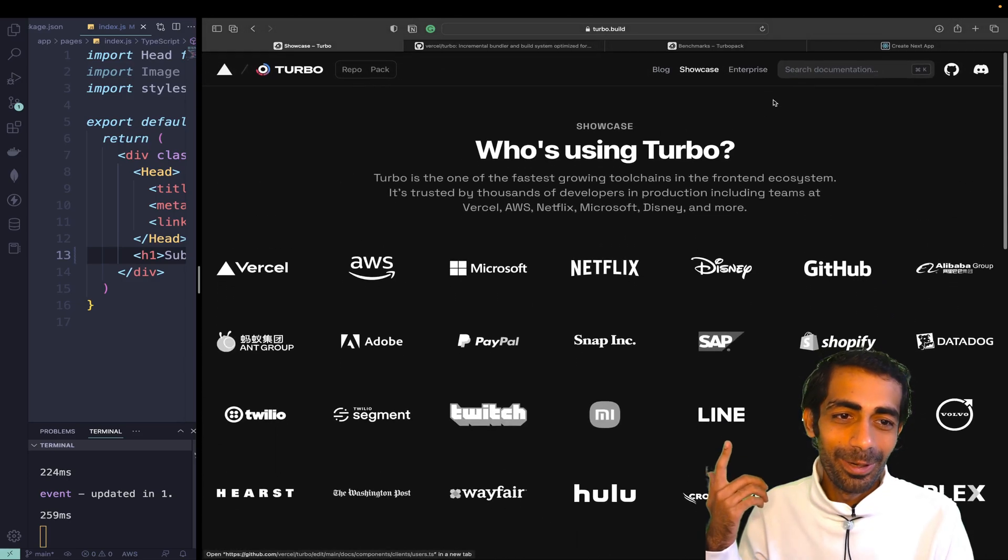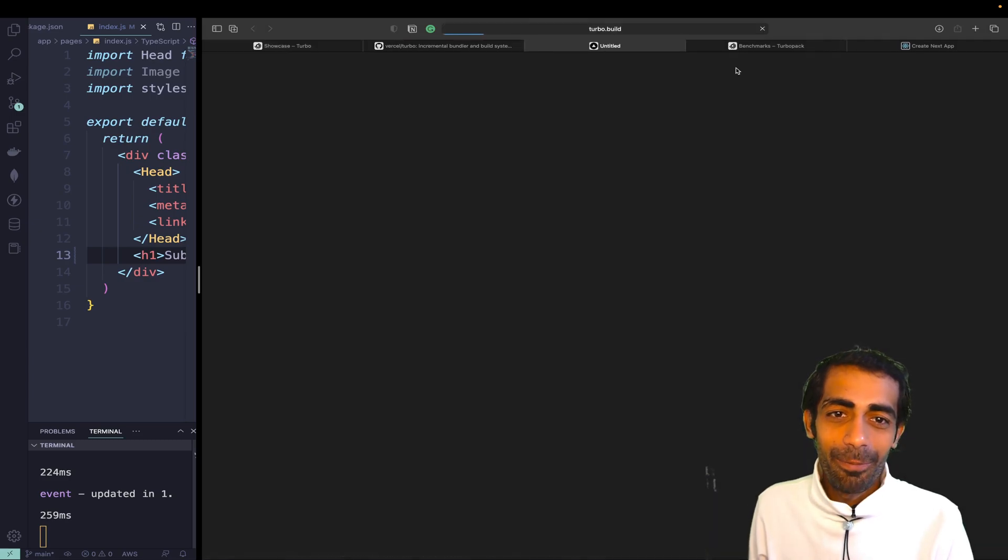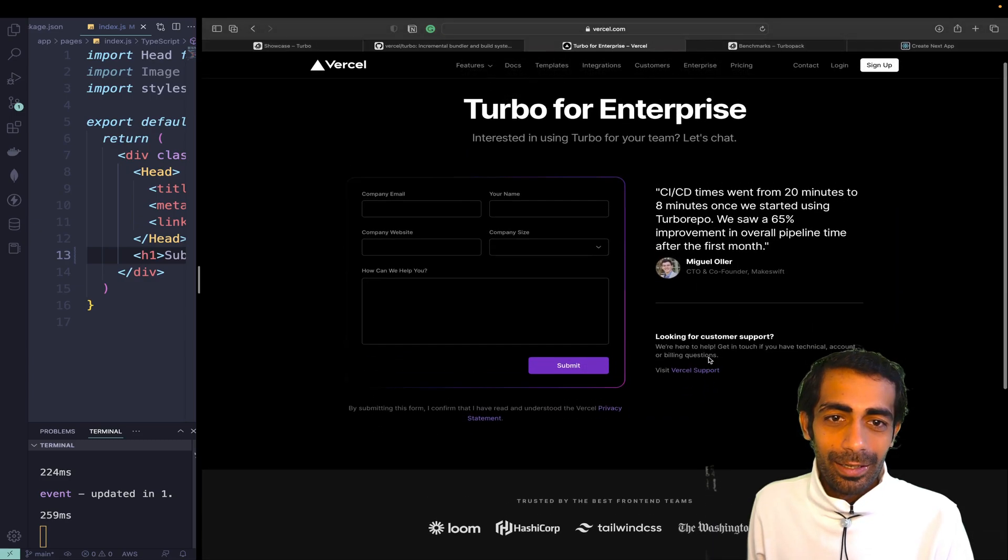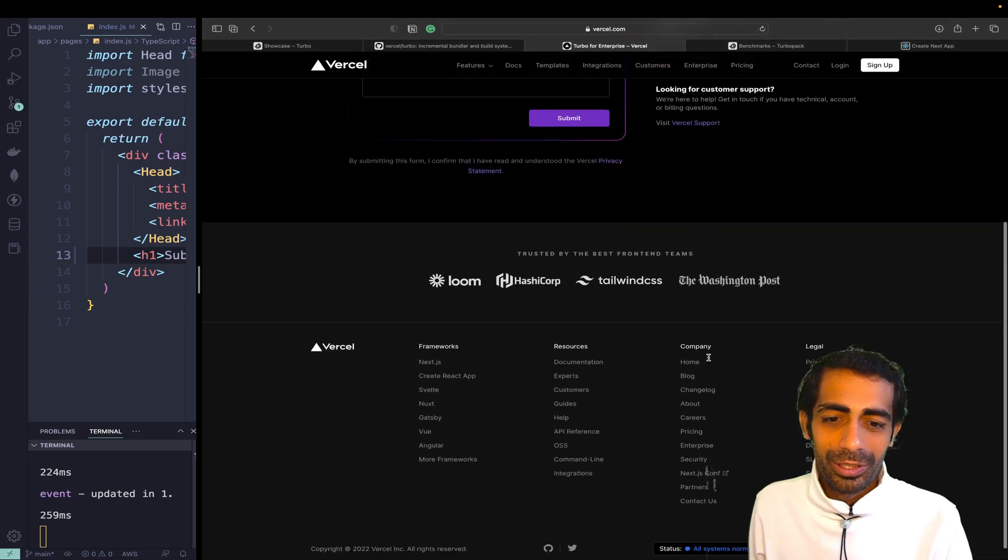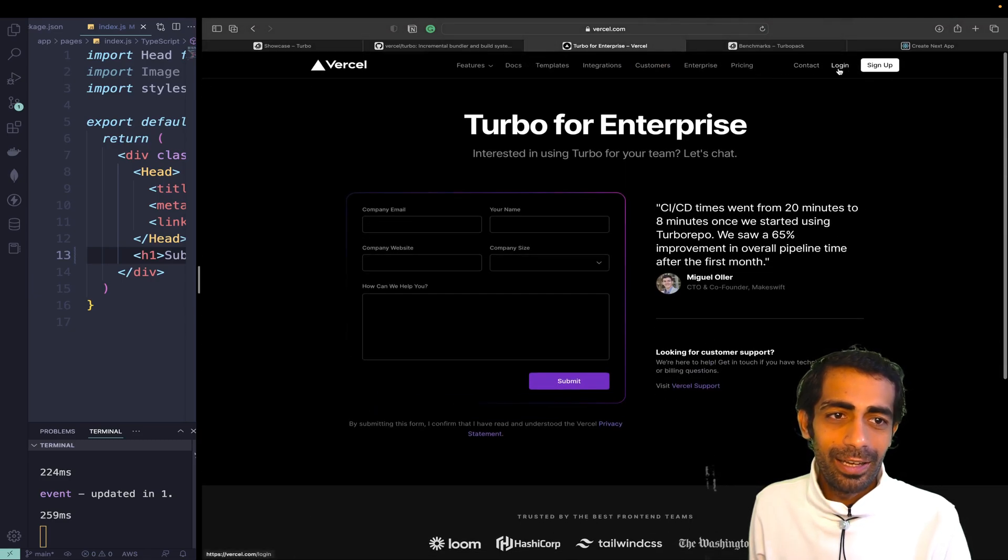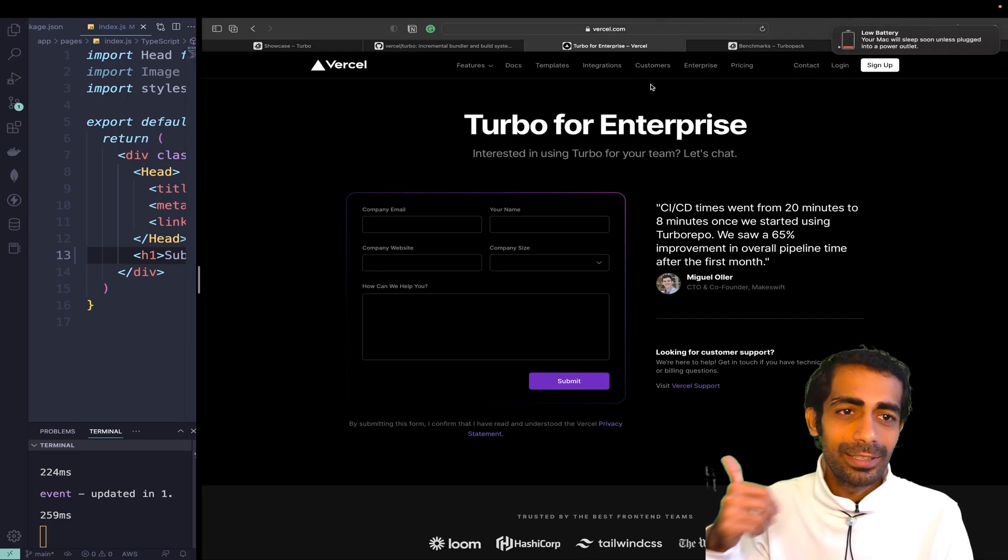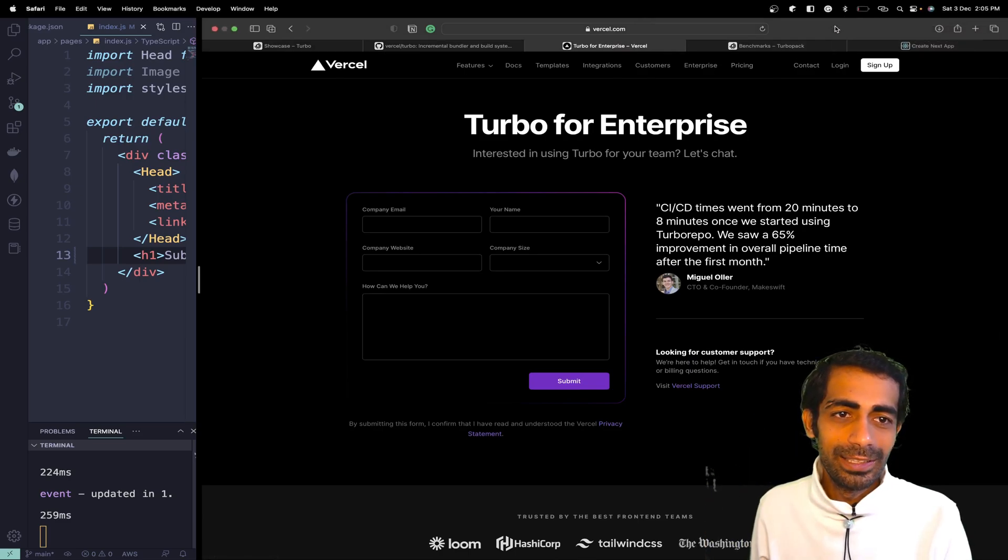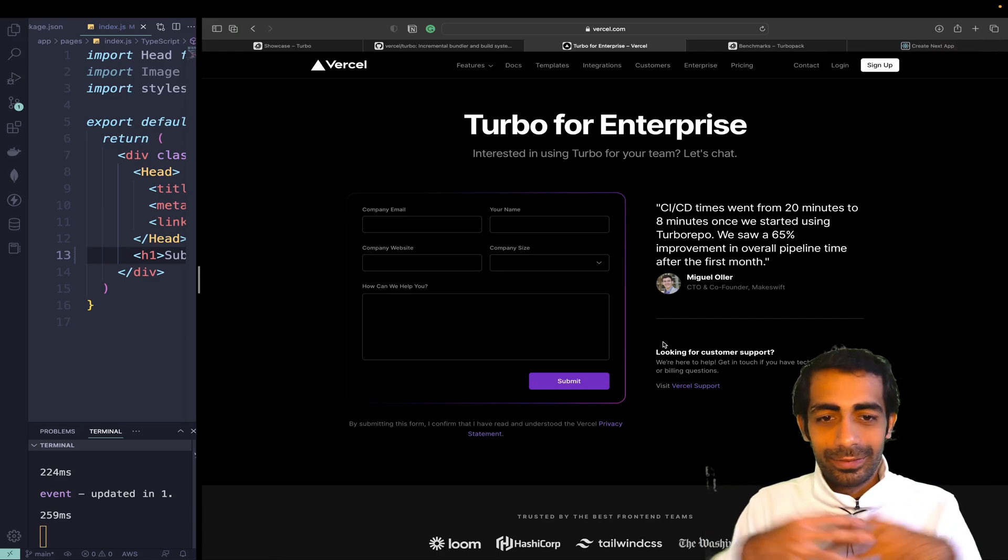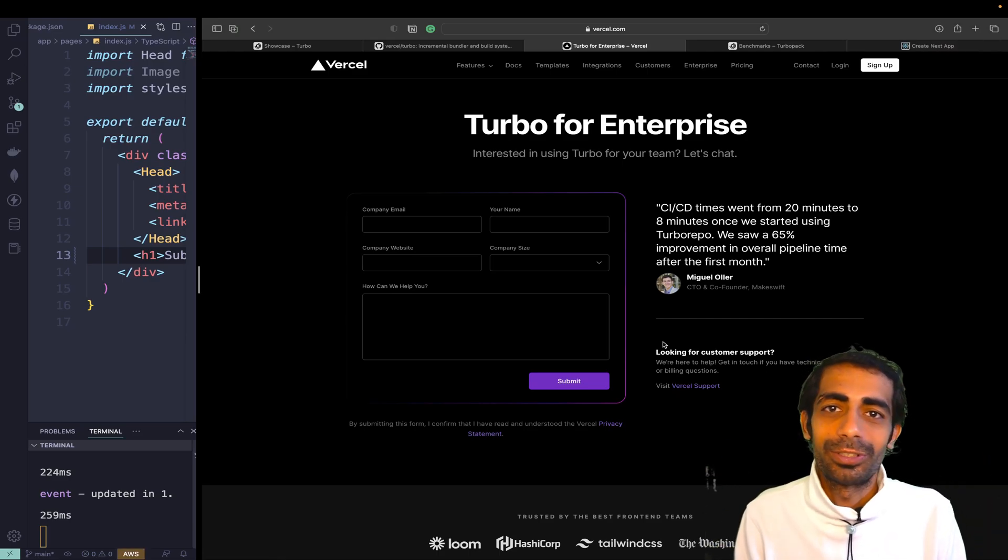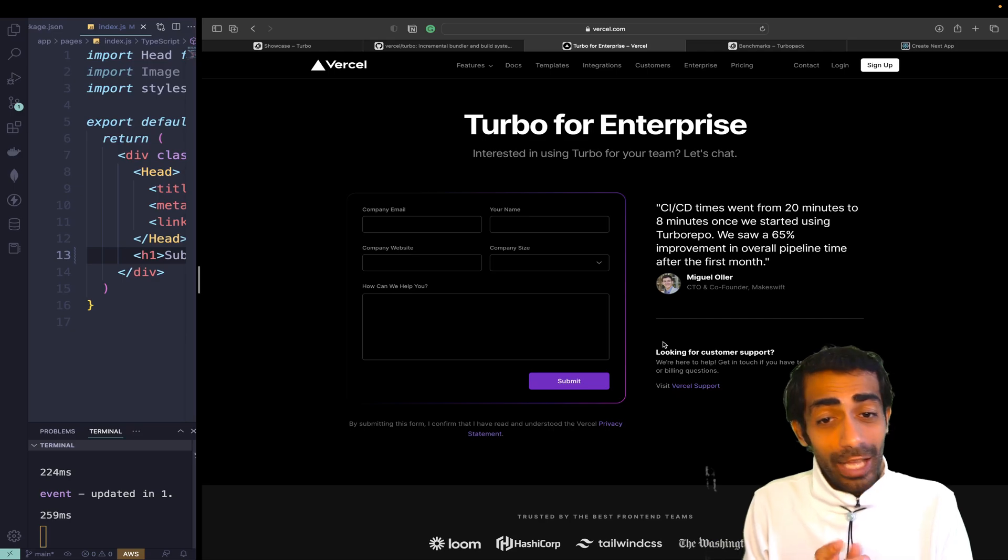Turbo for enterprise - if you want to go with that, you can click here. This is also supported by Next and other stuff, so please feel free to use it with any TypeScript or JavaScript project if you want.